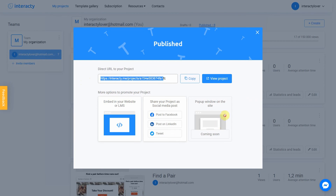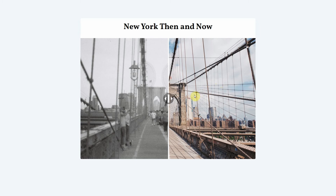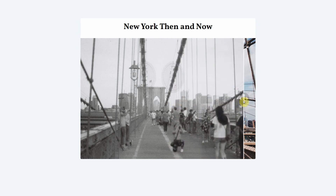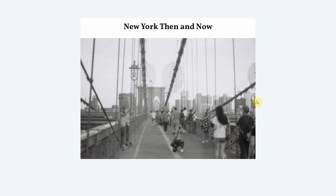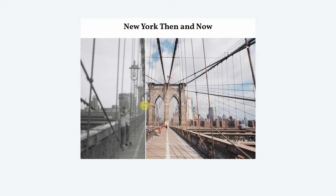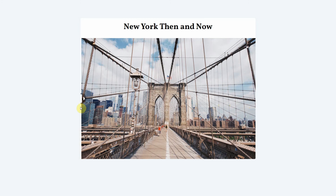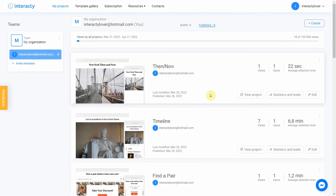Let's view our project. This was an easy way to show you how the mechanic works — this is just an example, and you can create much more complex projects. Keep in mind that you can always return to editing your template by clicking the Edit button in the My Projects tab. You can also check statistics by clicking that button. Good luck!